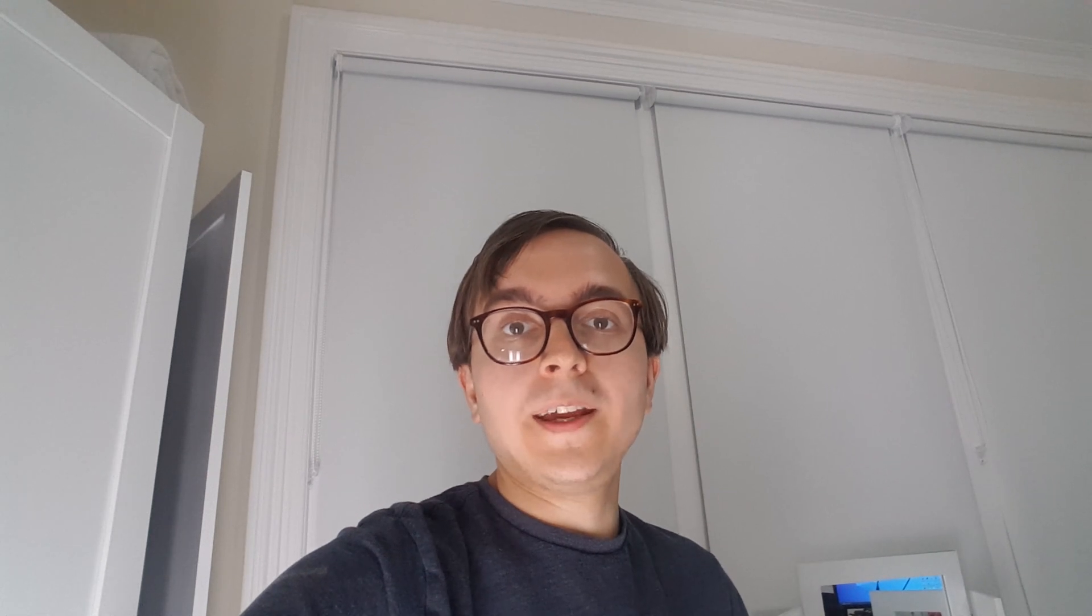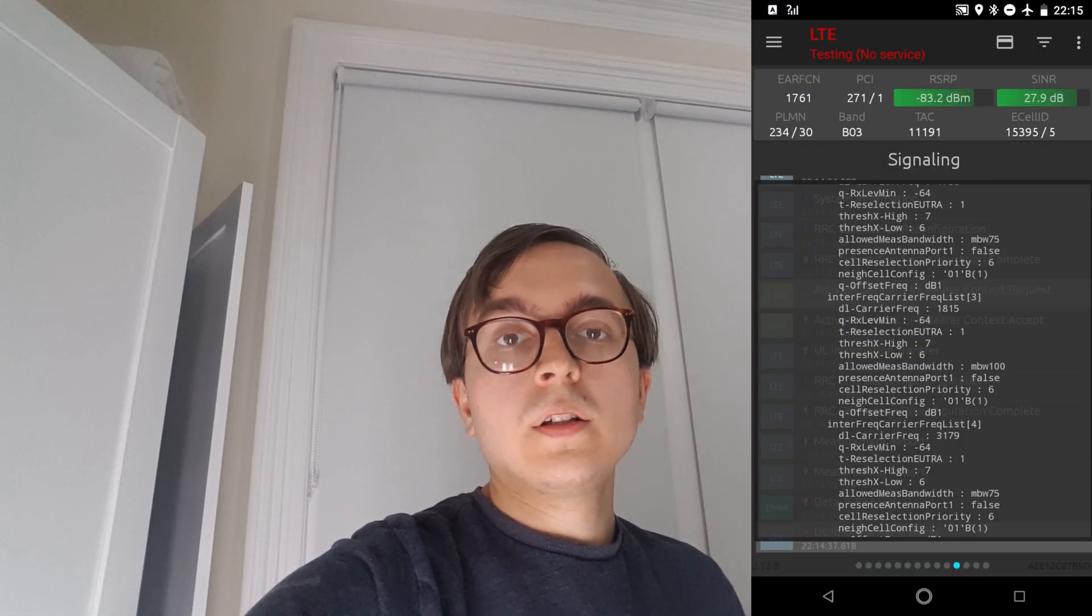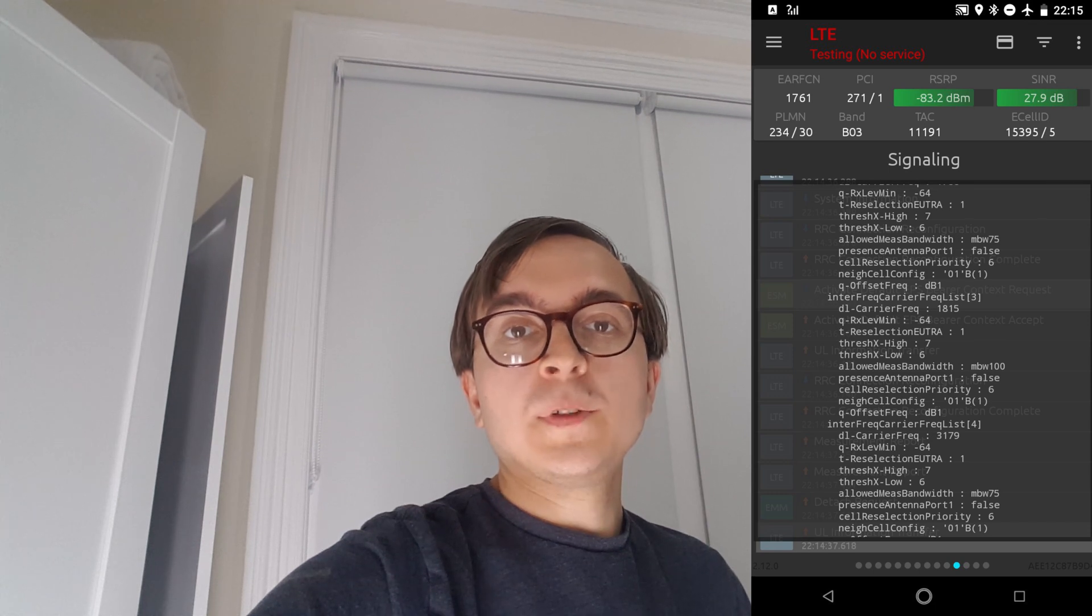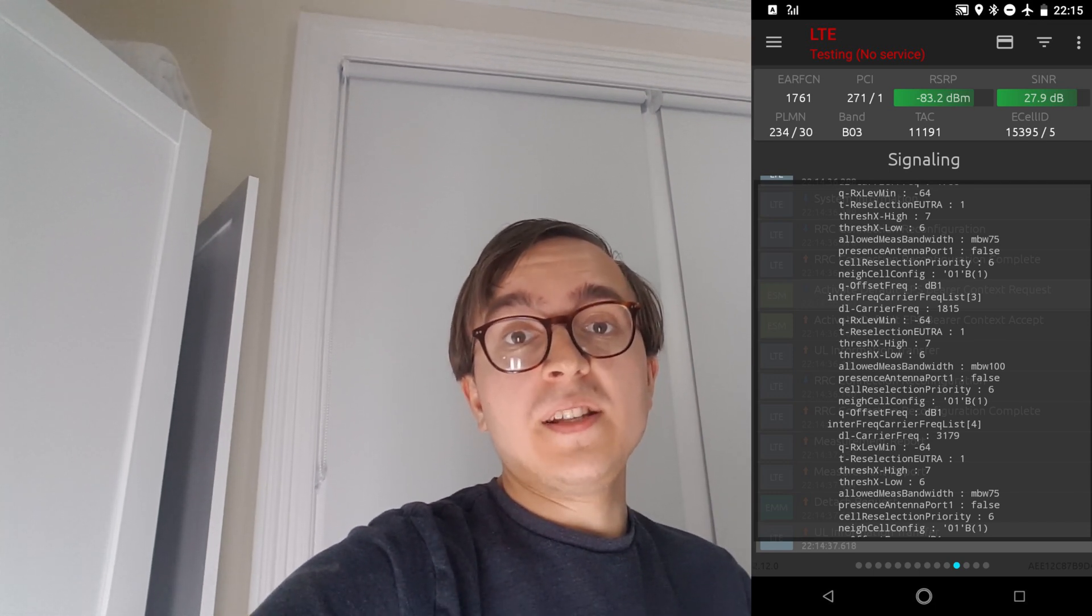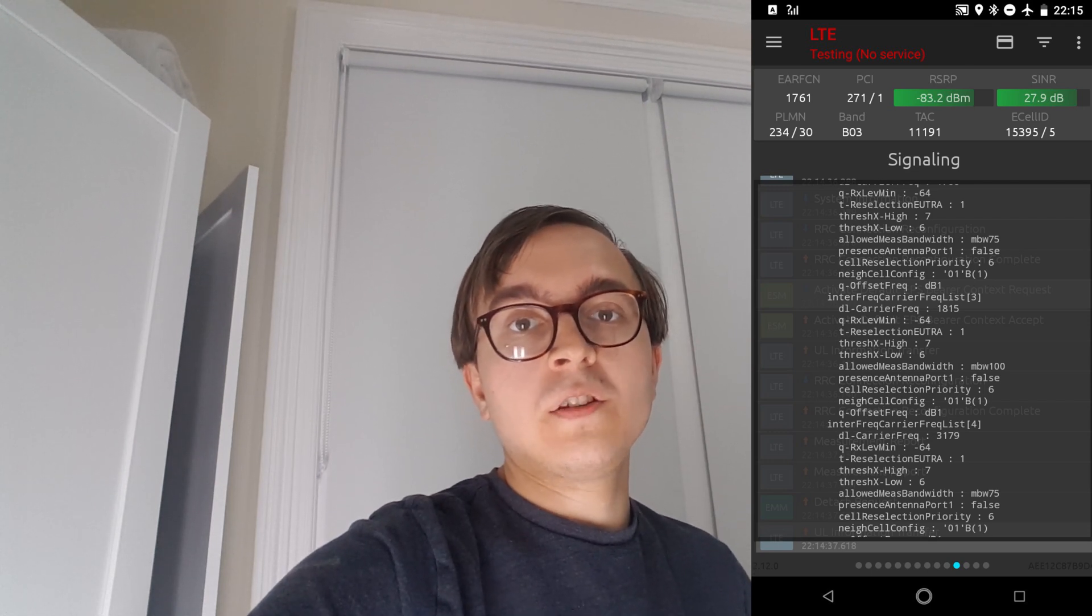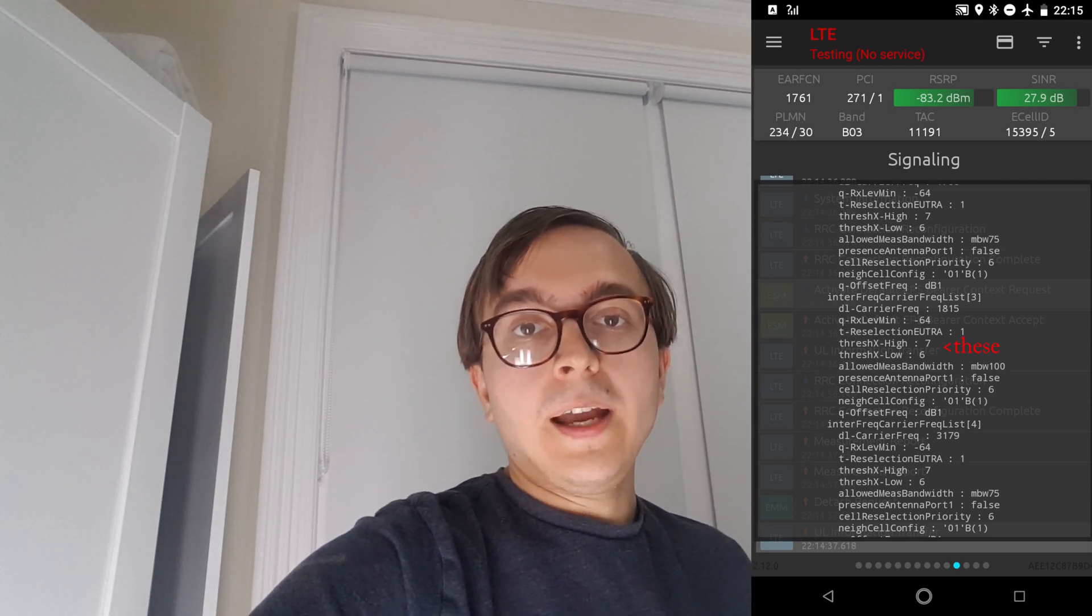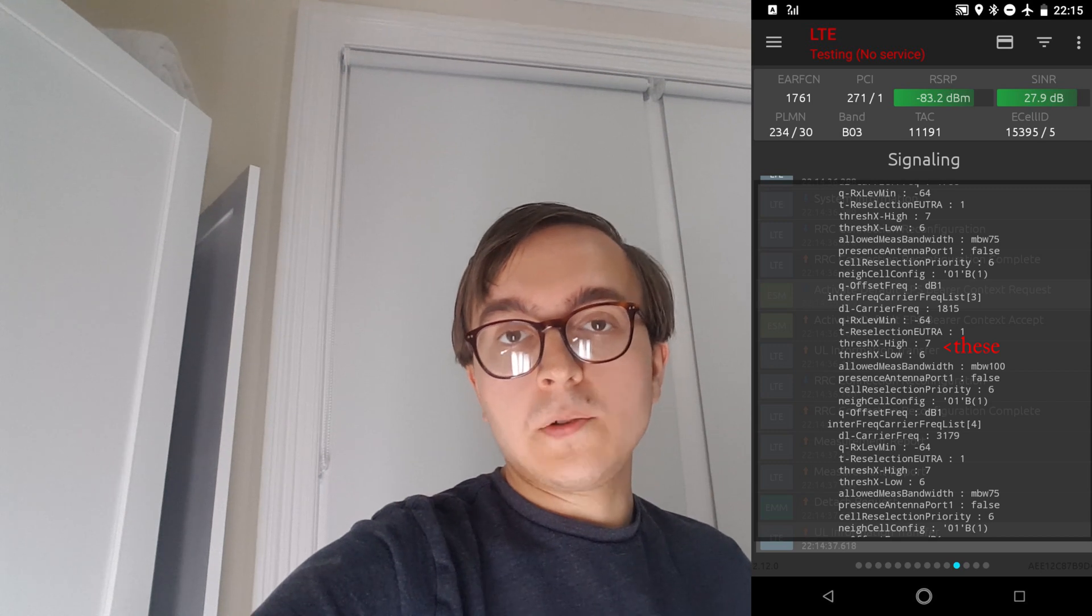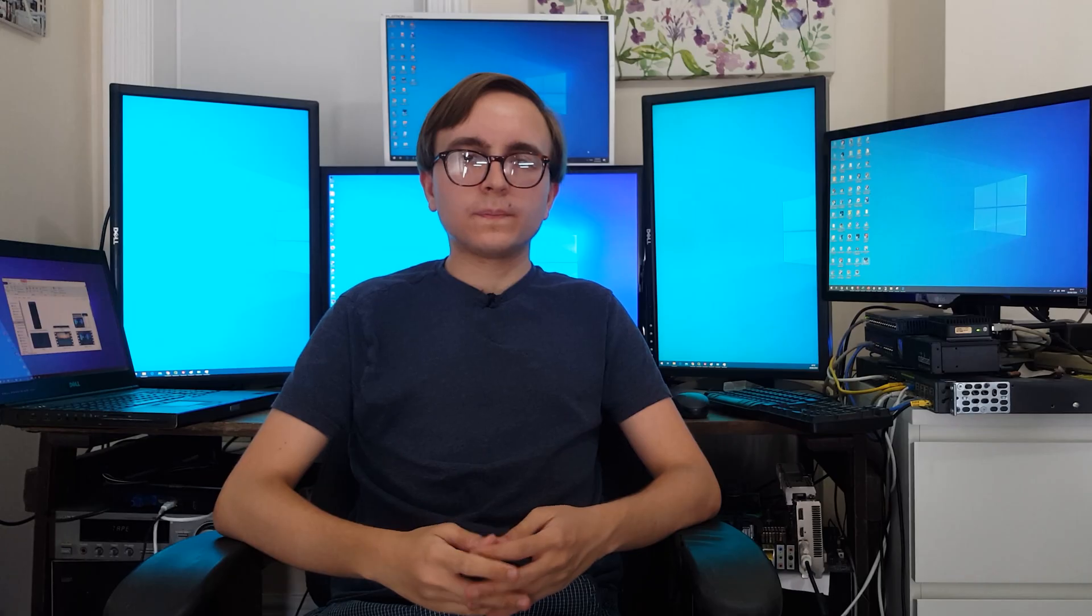If you have field testing software on your device which is capable of decoding level 3 signalling, an example being Network Signal Guru here, then checking out the SIB5 and specifically whether 1815 is there and if it's there that it's set up properly in terms of the Thresh X's is also a useful indicator of how soon it is likely to arrive into your area.